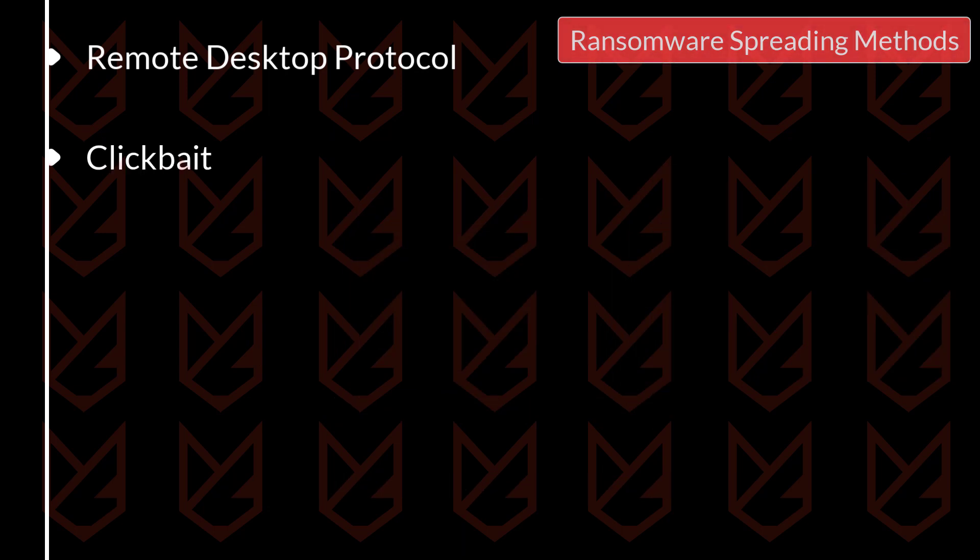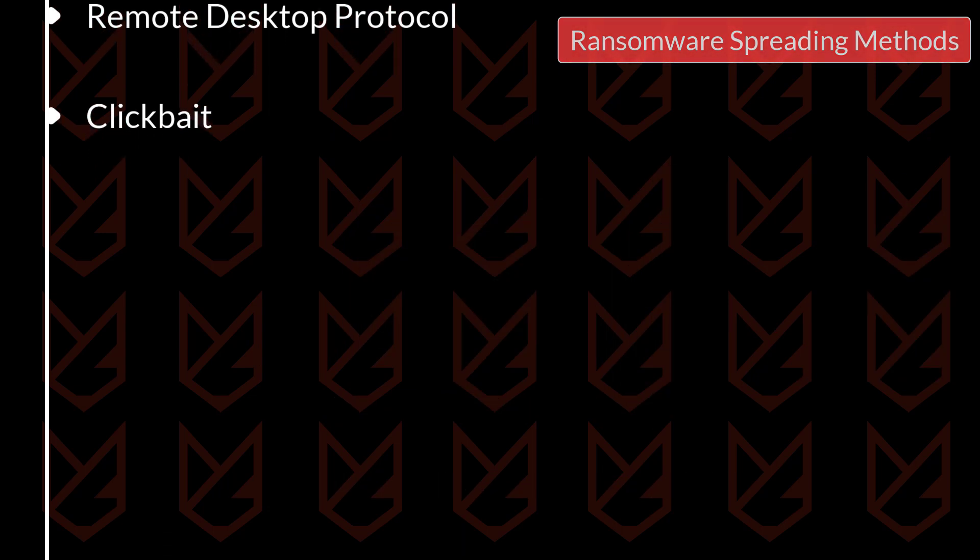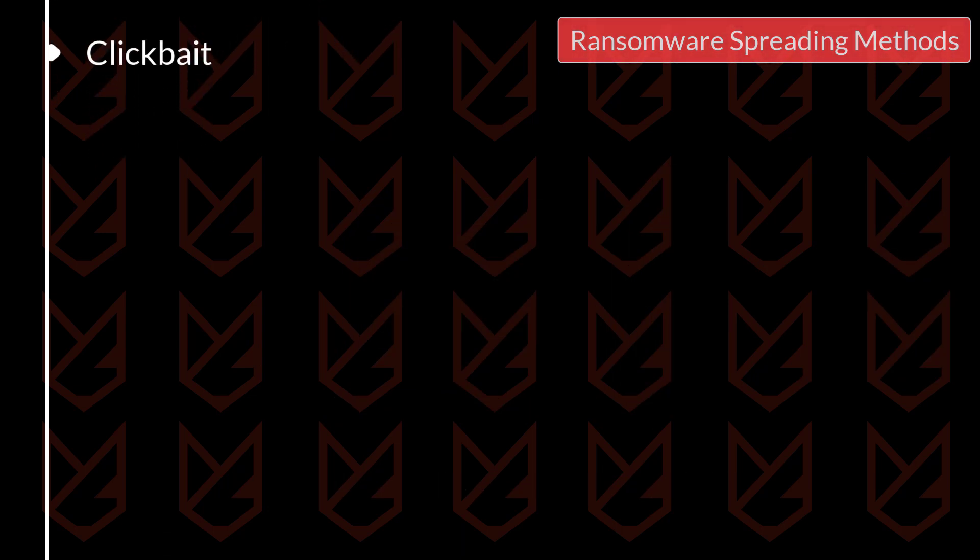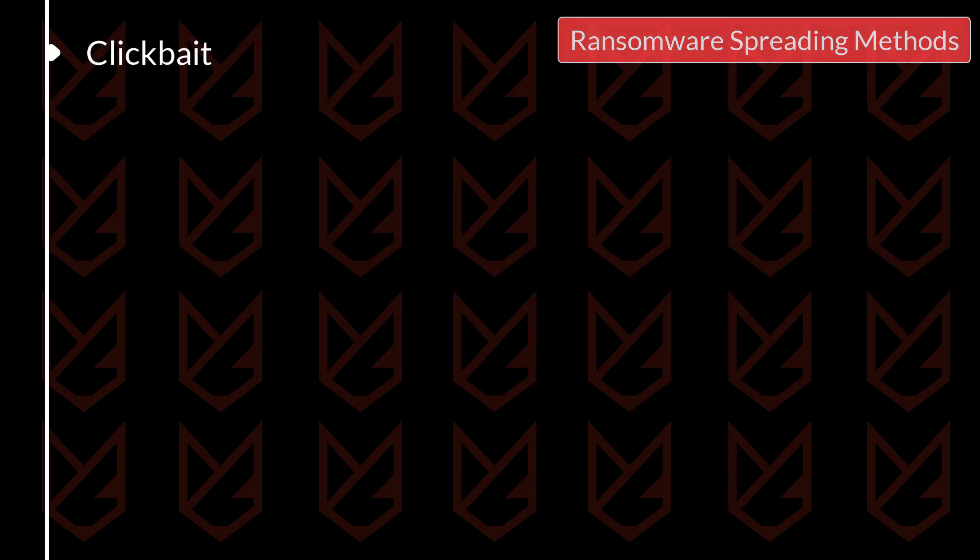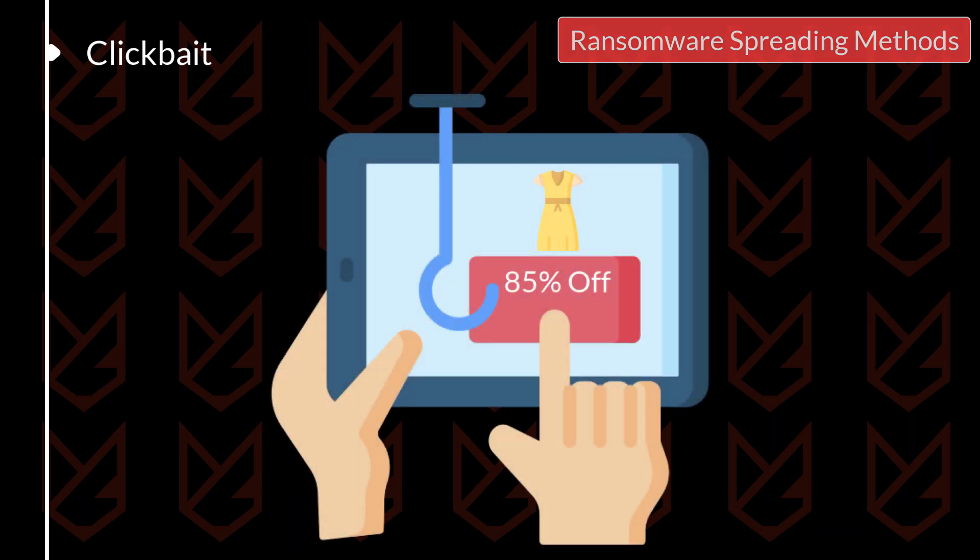Clickbait. Ransomware also spread using clickbait. Cybercriminals might post something on the websites or on social media sites that creates curiosity to click on the link. Once you click on that link, you download the ransomware on your system.